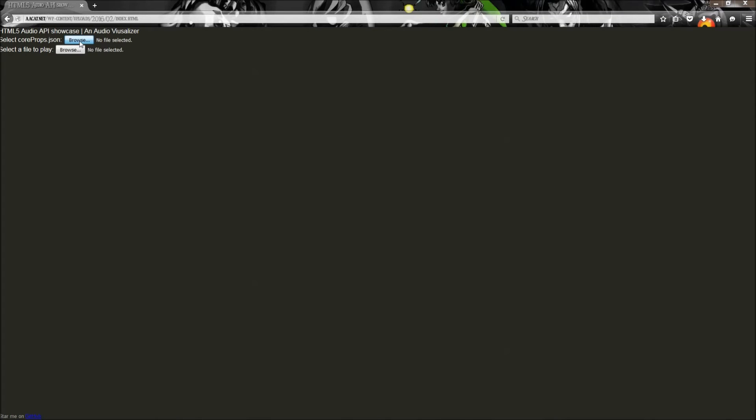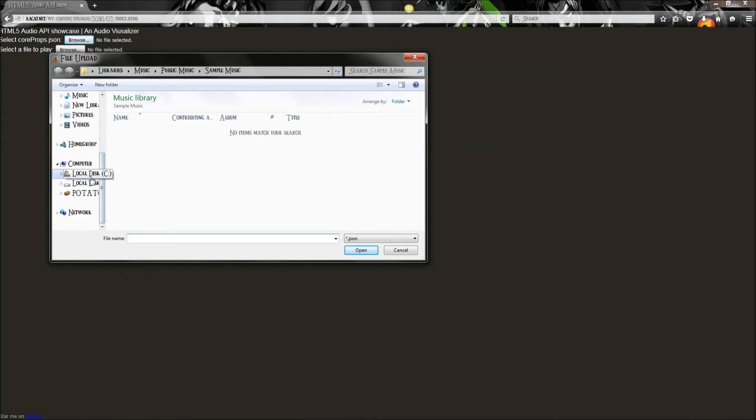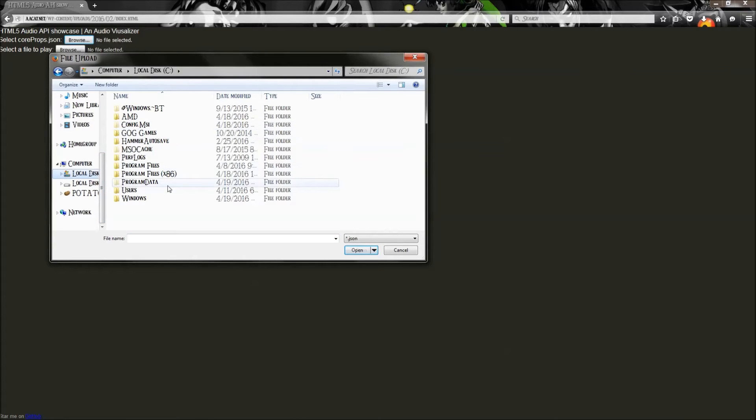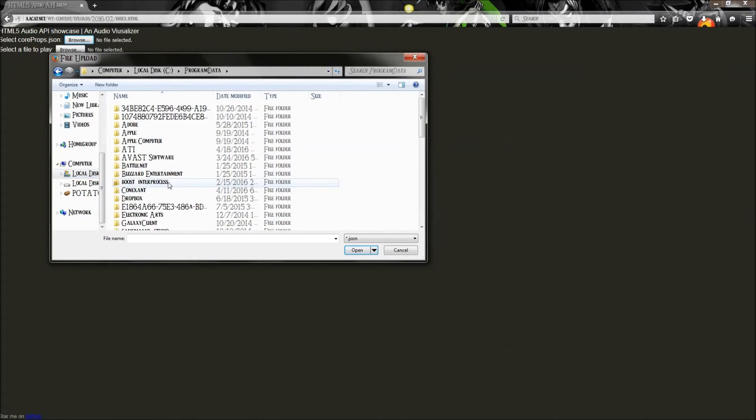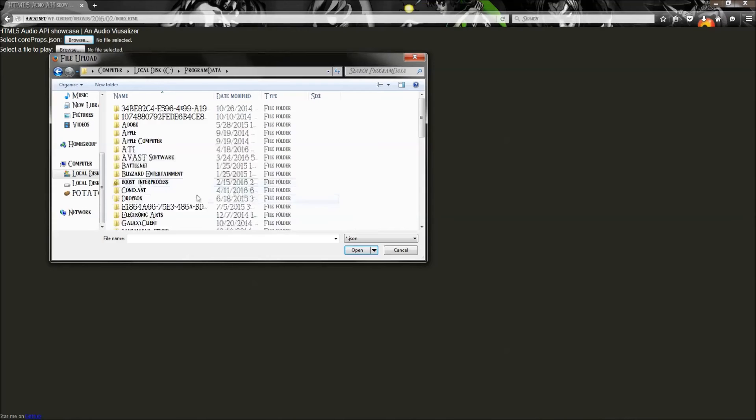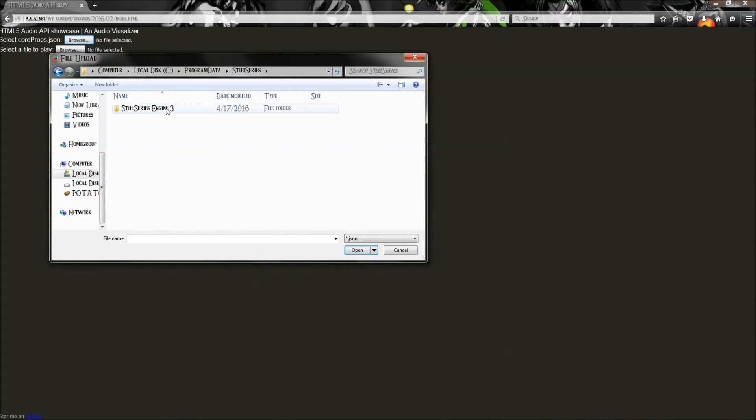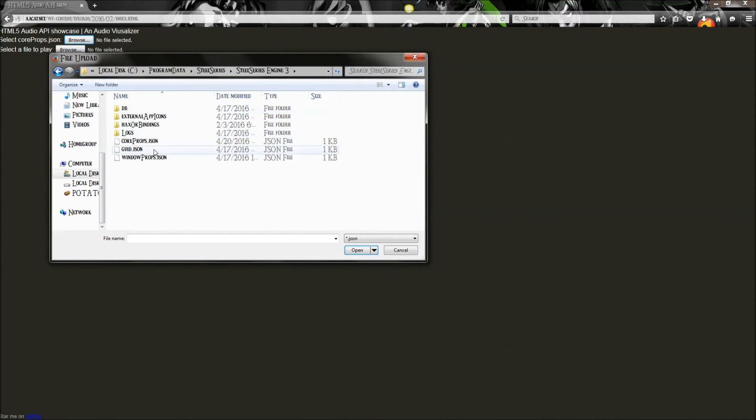So next you go to browse, and you want to go over here, and then over there, because that's hidden, so that's why you need that. And then go down, SteelSeries, SteelSeries engine 3, corepops.json.